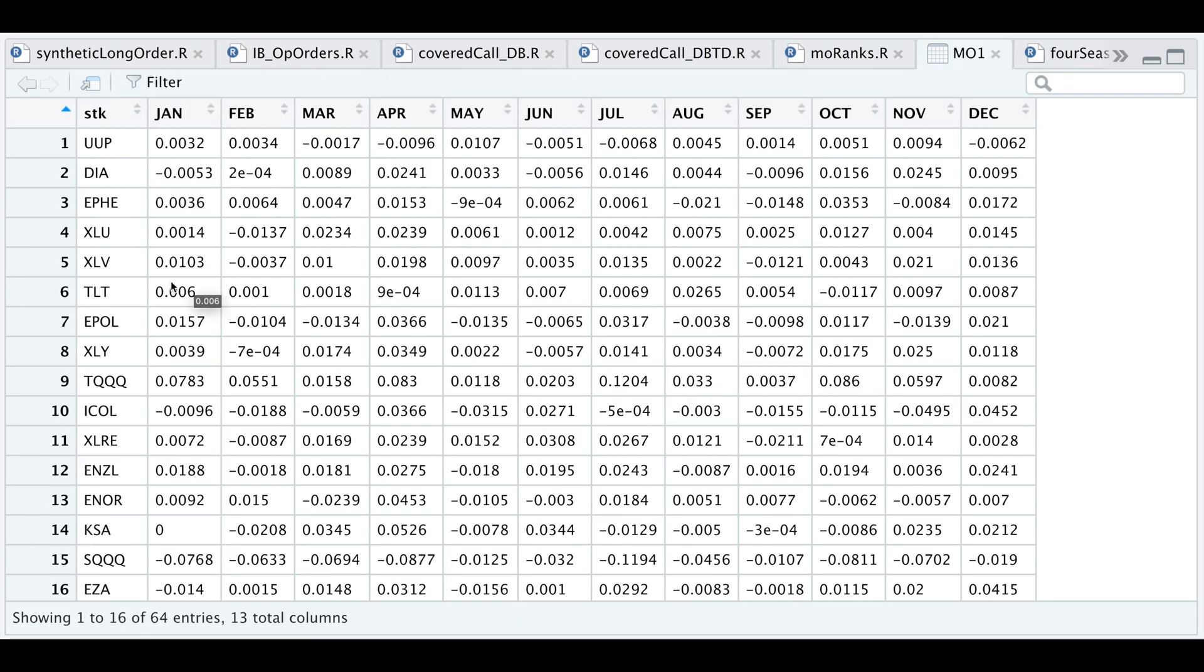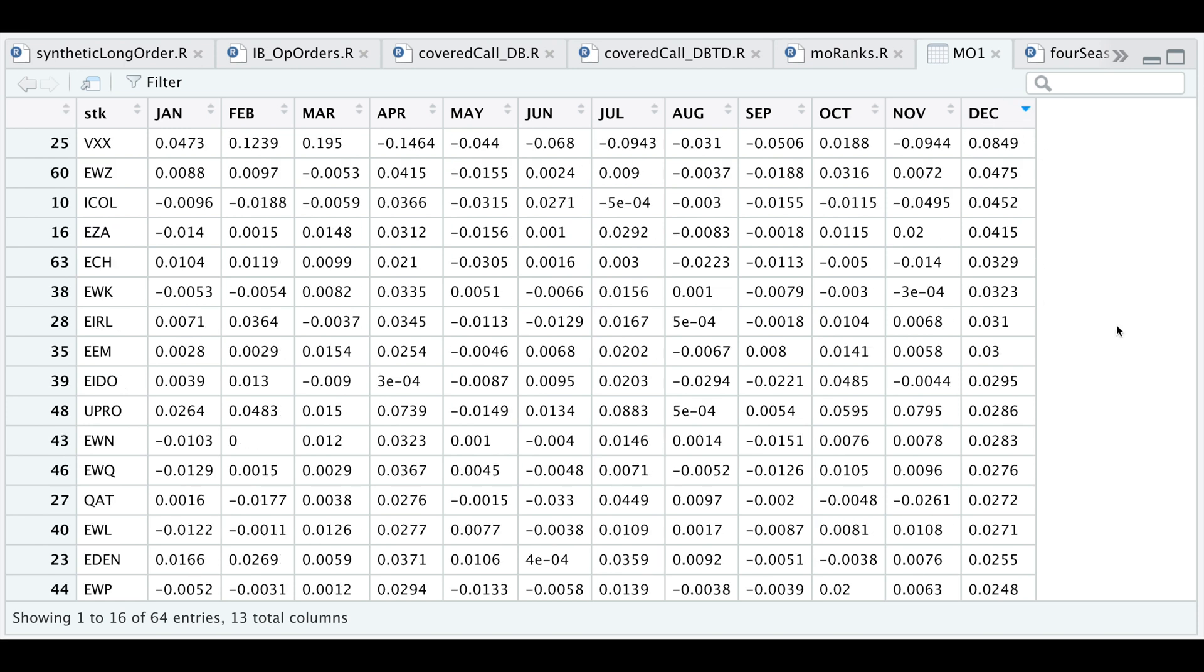This is what the data frame looks like, and here we make sure that we have 64 different rows, which equals the number of tickers or ETFs. Let's do a rank in December by highest to lowest.